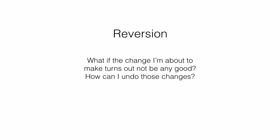The first is reversion. What if the change I'm about to make turns out not to be any good after all? How can I undo those changes after I've made them?